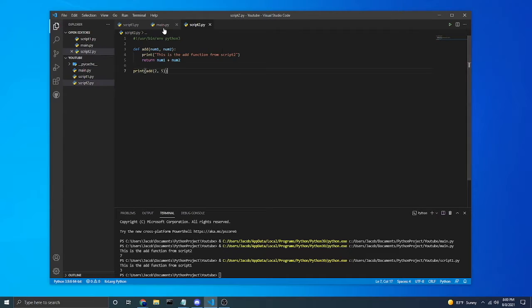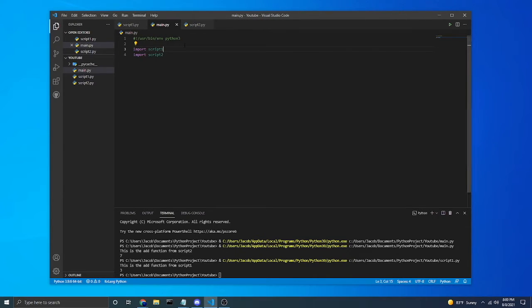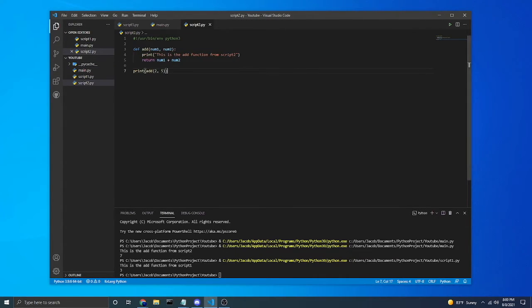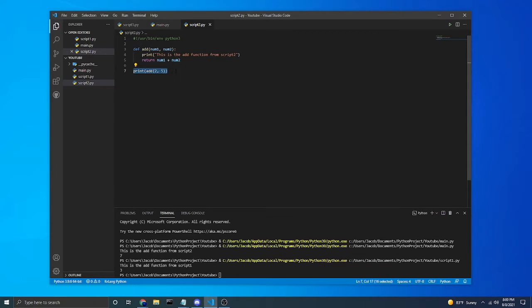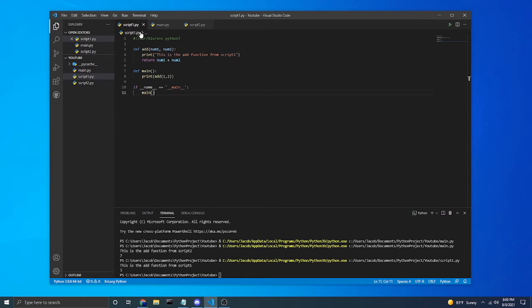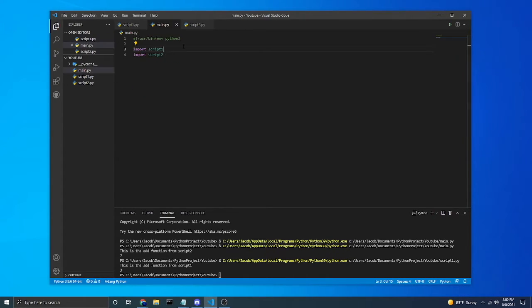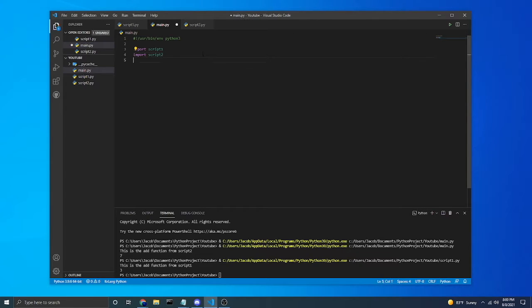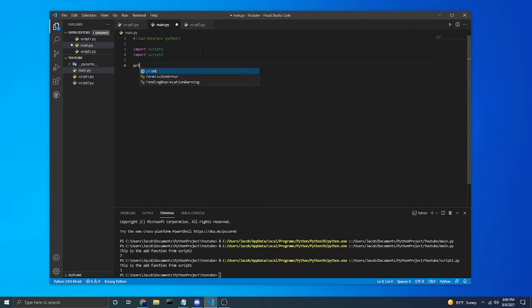Now over here when it imported into our main.py file, it read all this code and it said, oh, there's a print statement. I need to execute that. So there was no check to make sure that random code wouldn't just start running.